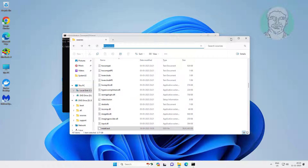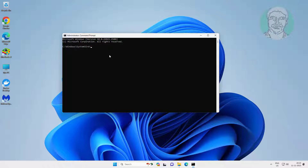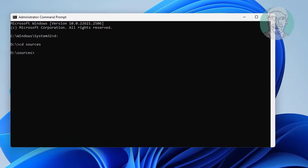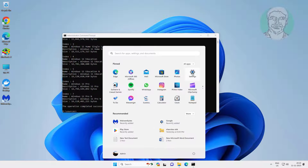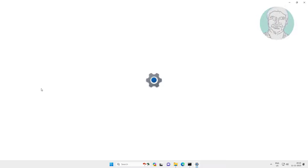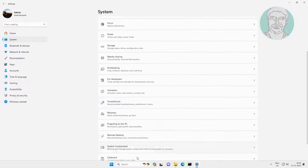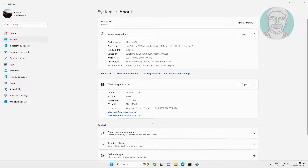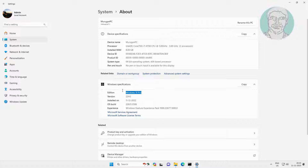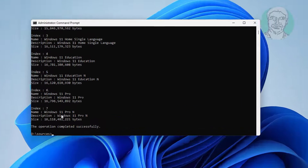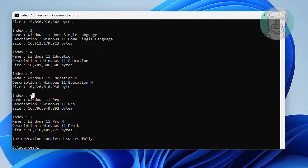The install.esd file is located on the D drive sources folder. Copy the first command text from the description and paste it. Check the Windows version — in my case it is Windows 11 Pro Edition. The Pro Edition index number is 6.